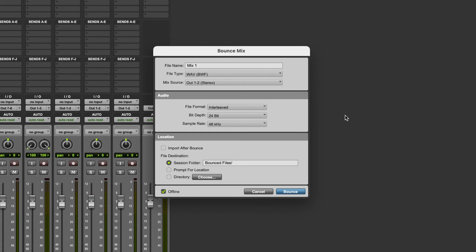Having said that, as long as you're mixing properly and you're being intentional about your levels, there's no reason that there should be any clipping in your track. And so generally I will just use the original bit depth, but you could use 32 bit floating point if that would give you a bit of extra peace of mind.